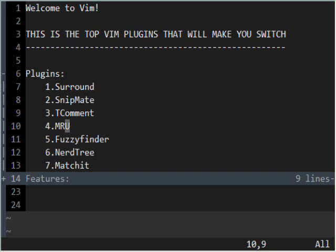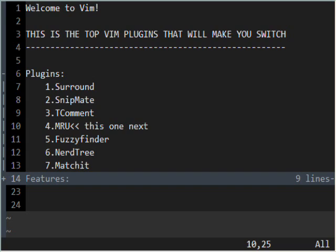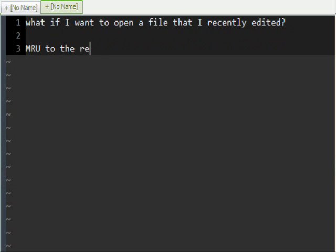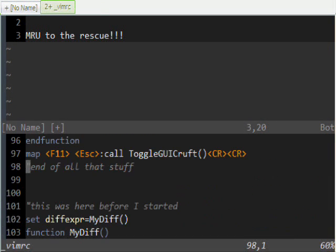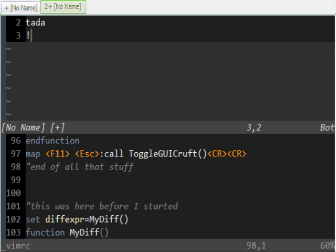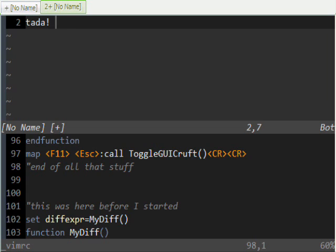Now, the MRU plugin. Let me open up a new tab. What if I want to open a recently edited file? MRU to the rescue. Basically, this just gives you a list of the ten top files that you've opened recently, which is really useful. Here's one I opened recently from one of my other projects. Very simple plugin, but very useful.